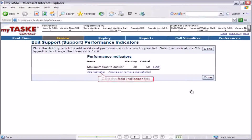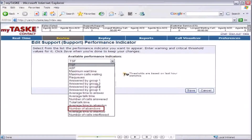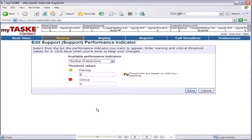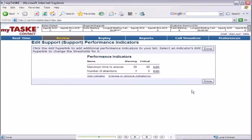Add another indicator and this time select number of abandons. Input 3 for the warning value to indicate the warning should occur after 3 abandoned calls, and 5 for the critical value. Save your changes and return to the support queue detail page.